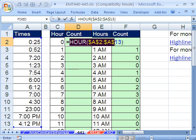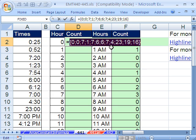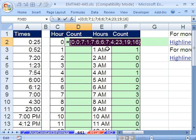If I highlight this and hit the F9 key to evaluate, you can see it extracts those hours. And sure enough, there's our 19 for 7, 16 for 4. Control-Z.